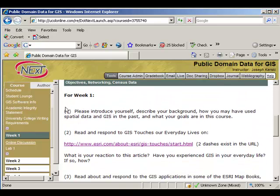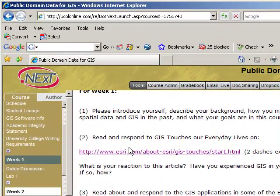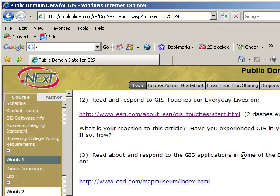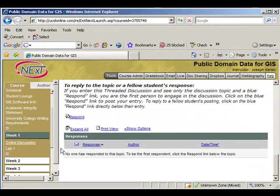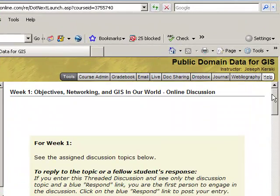For example, week one has a pretty easy assignment: introduce yourself, tell us about your background and your goals in the course, read and respond to the GIS Touches Our Everyday Lives flash animation, and read and respond to GIS applications in the ESRI map books. As we go through the course there'll be other things to respond to, and I really want you to interact with each other. I know everybody's pressed for time, so I promise not to hand out any busy work of any kind.